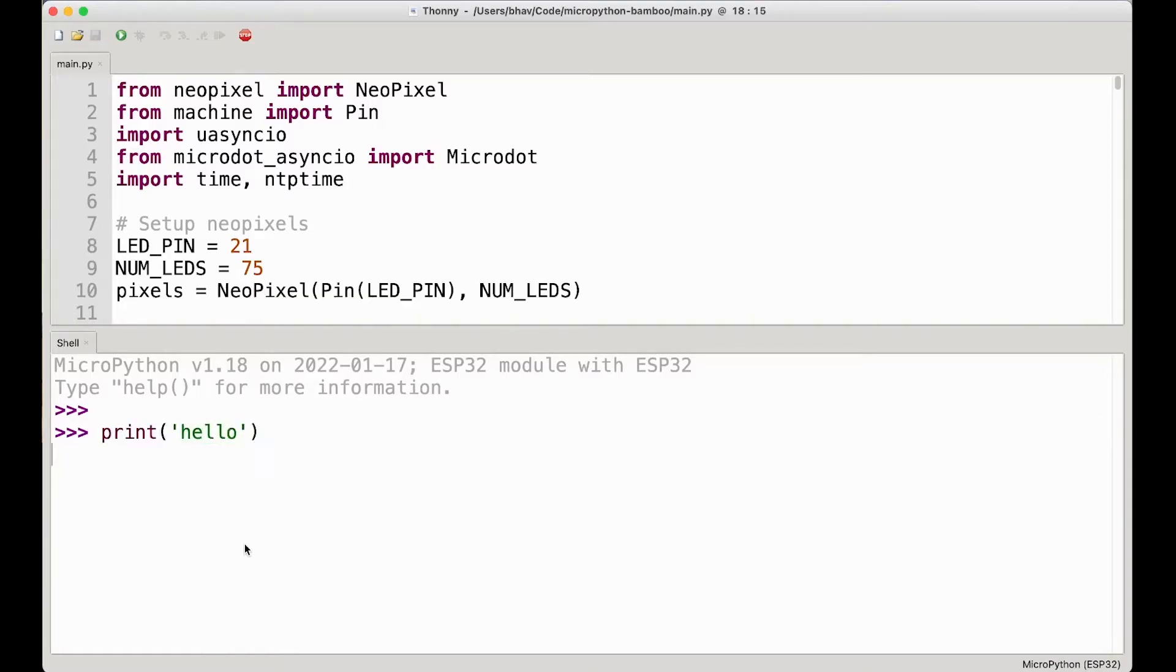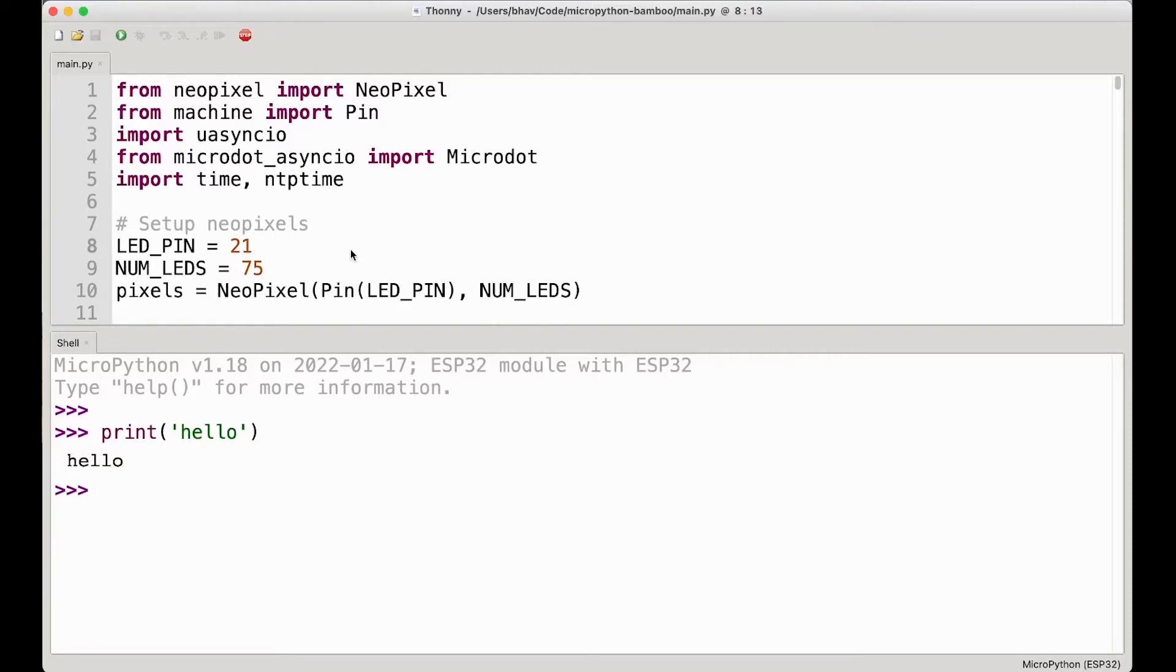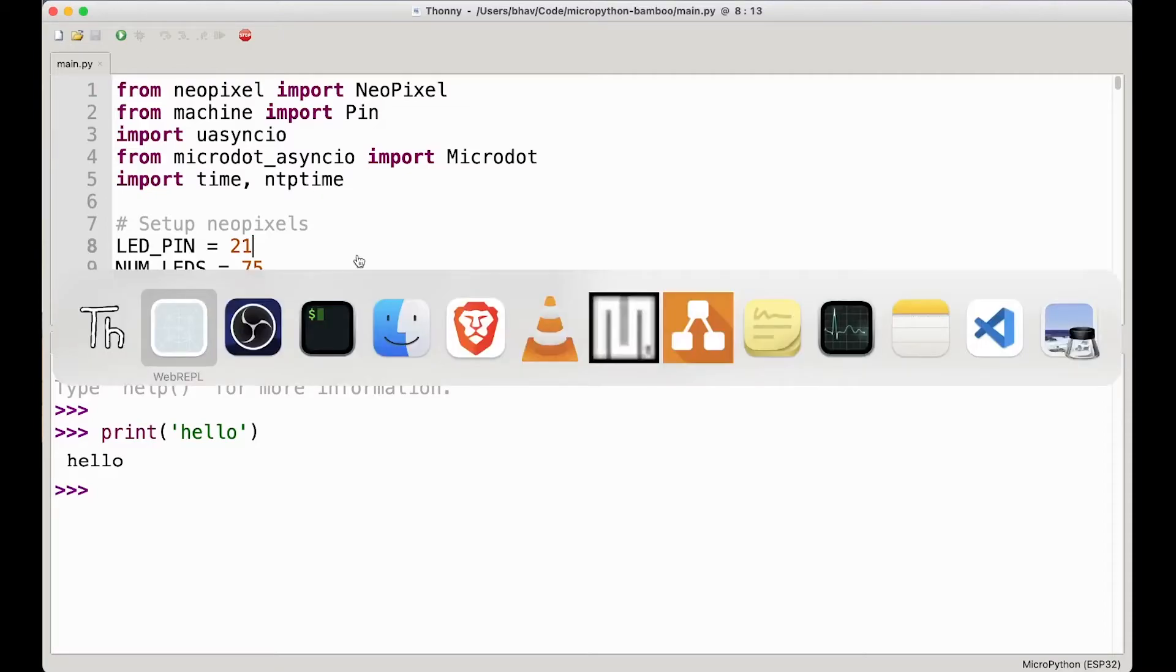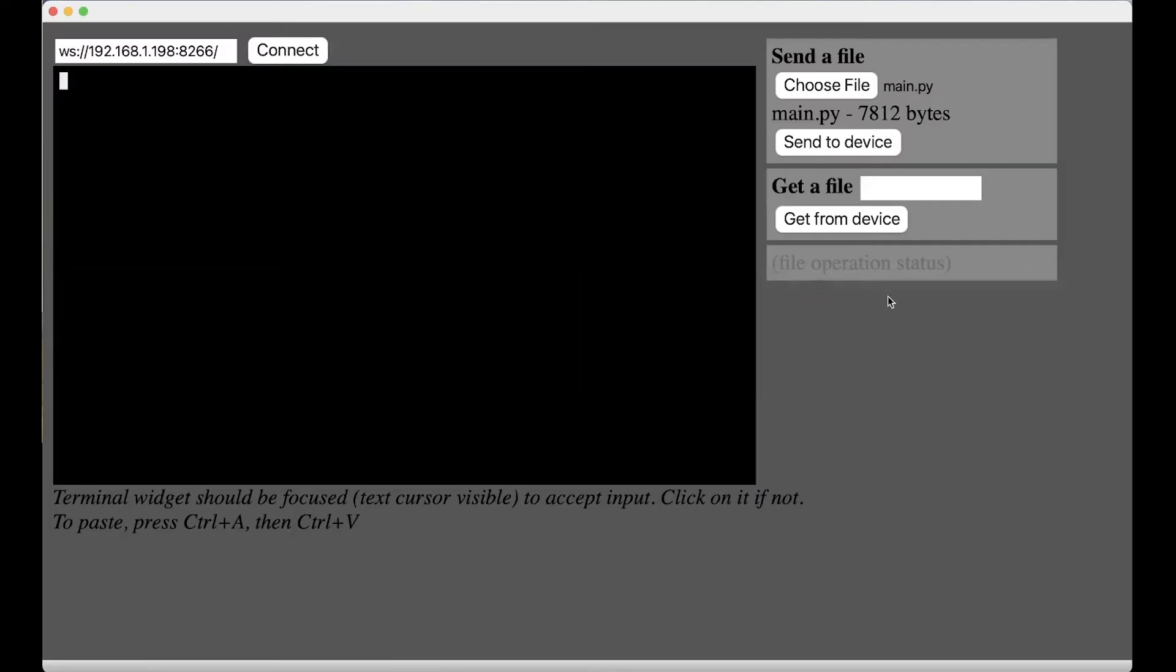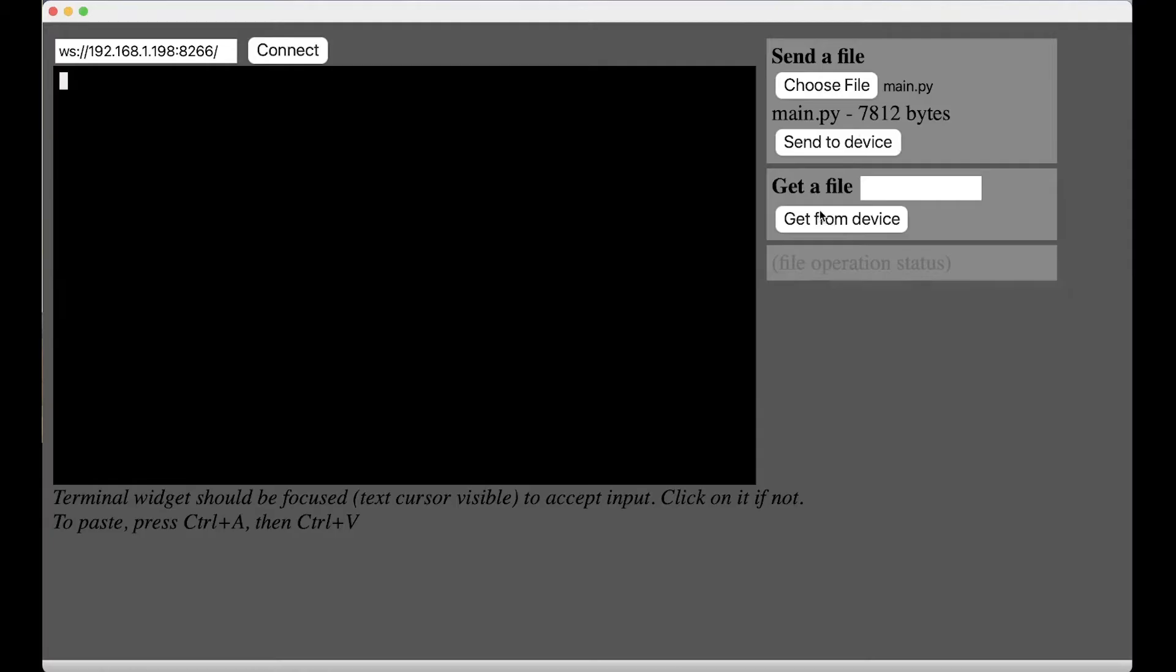But what's even cooler is you can send your files from here directly. You don't need to go to WebRepl interface, send file, choose file. You don't need to do all that.